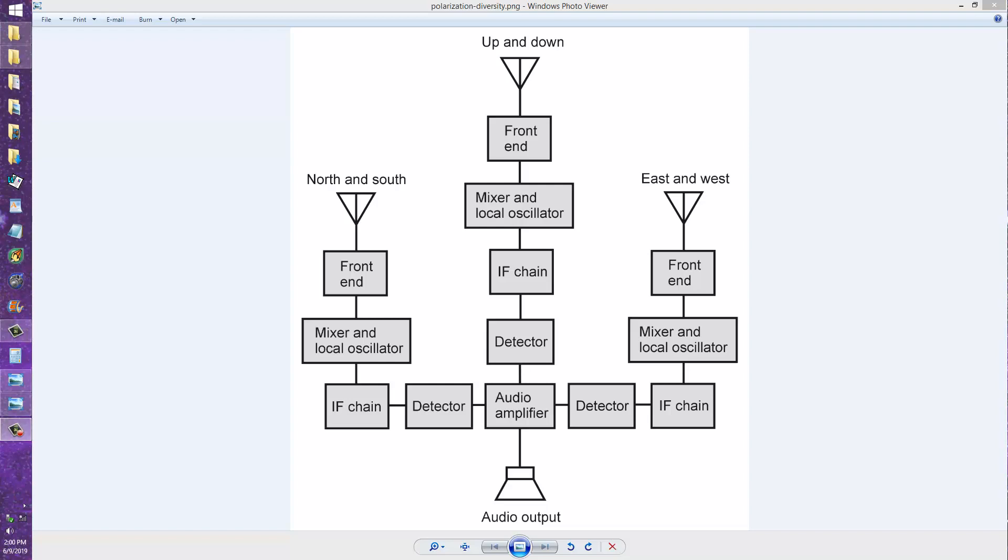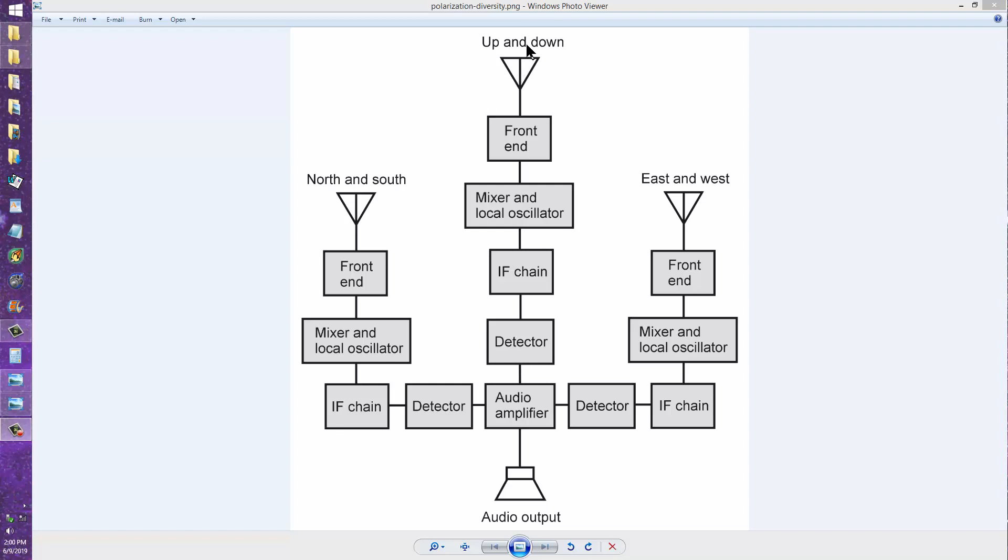What you're looking at is a block diagram of a polarization diversity receiving system. It has three antennas, three dipole antennas, one oriented towards the north and the south, one oriented up and down, and one oriented towards the east and the west.